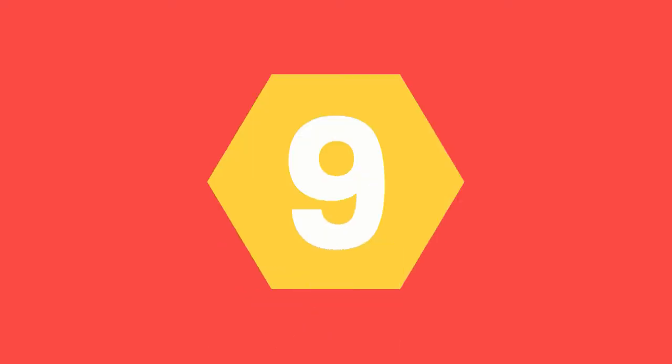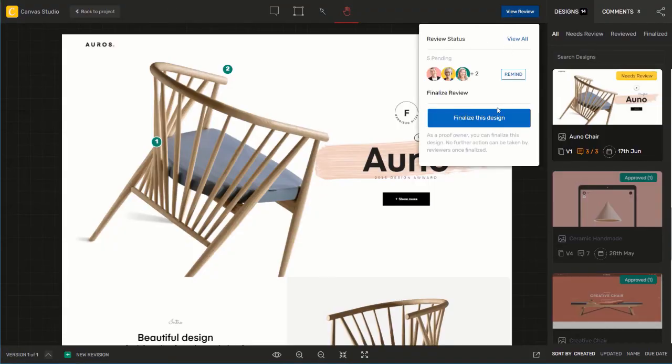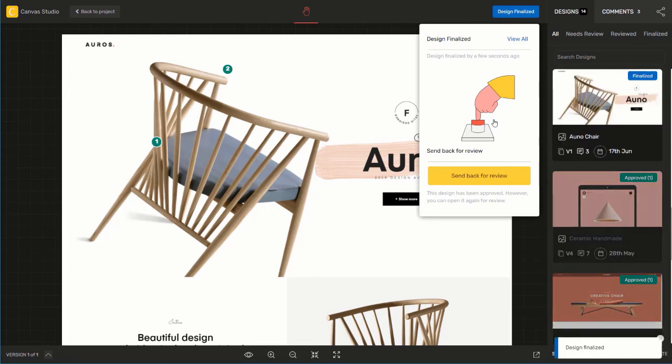Step 9. This would be to finalize an asset. As a proof owner or a team member, you can finalize a design — this is very useful when you don't need all reviewers to approve. Once a design is finalized, no further action can be taken by reviewers. To finalize a proof, just open the review status pop-up and click the Finalize This Design button. Done!